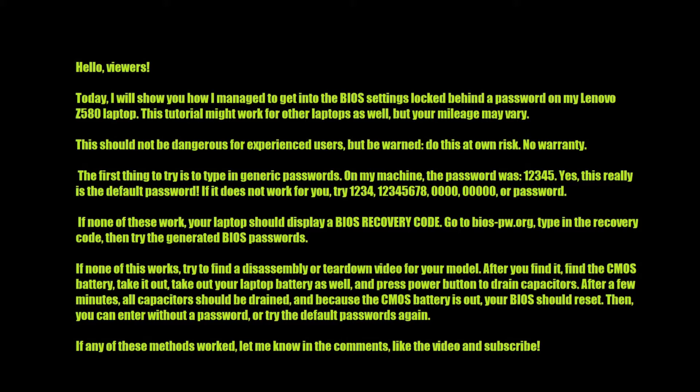This should not be dangerous for experienced users, but be warned — do this at your own risk, no warranty.